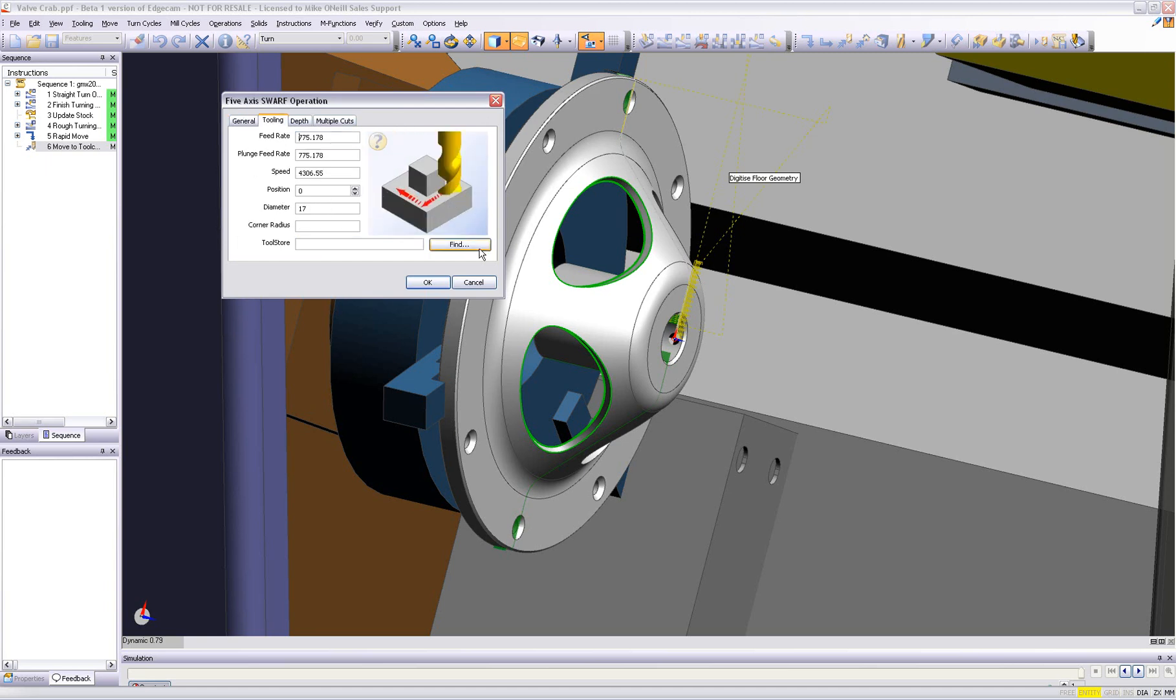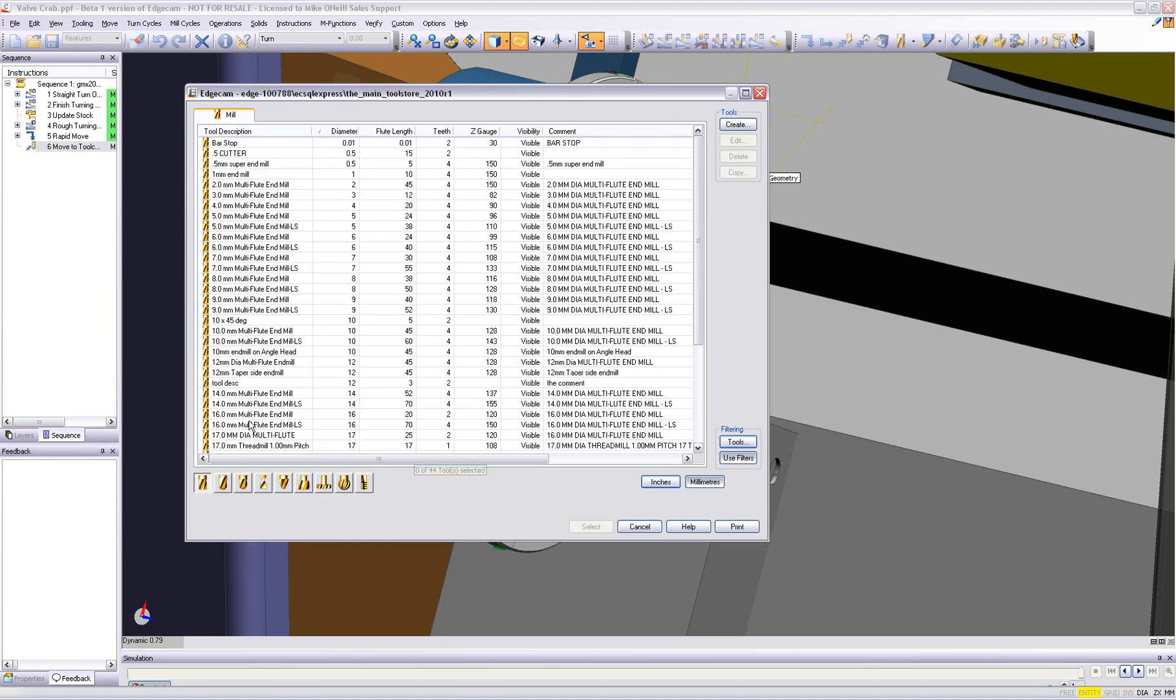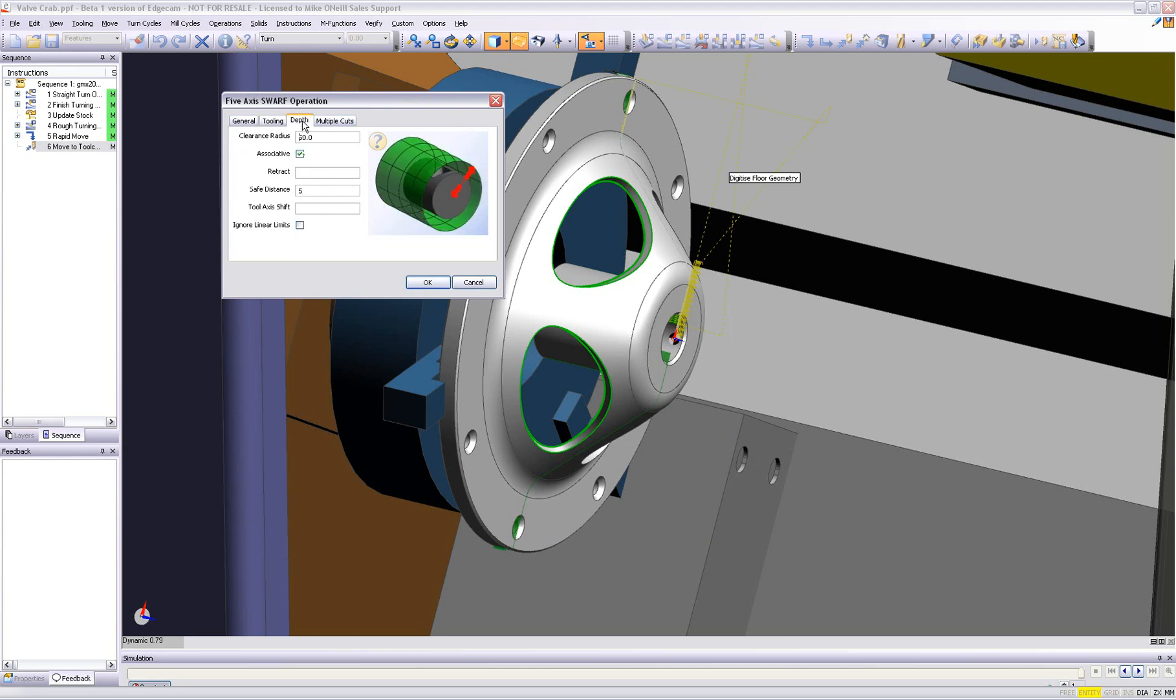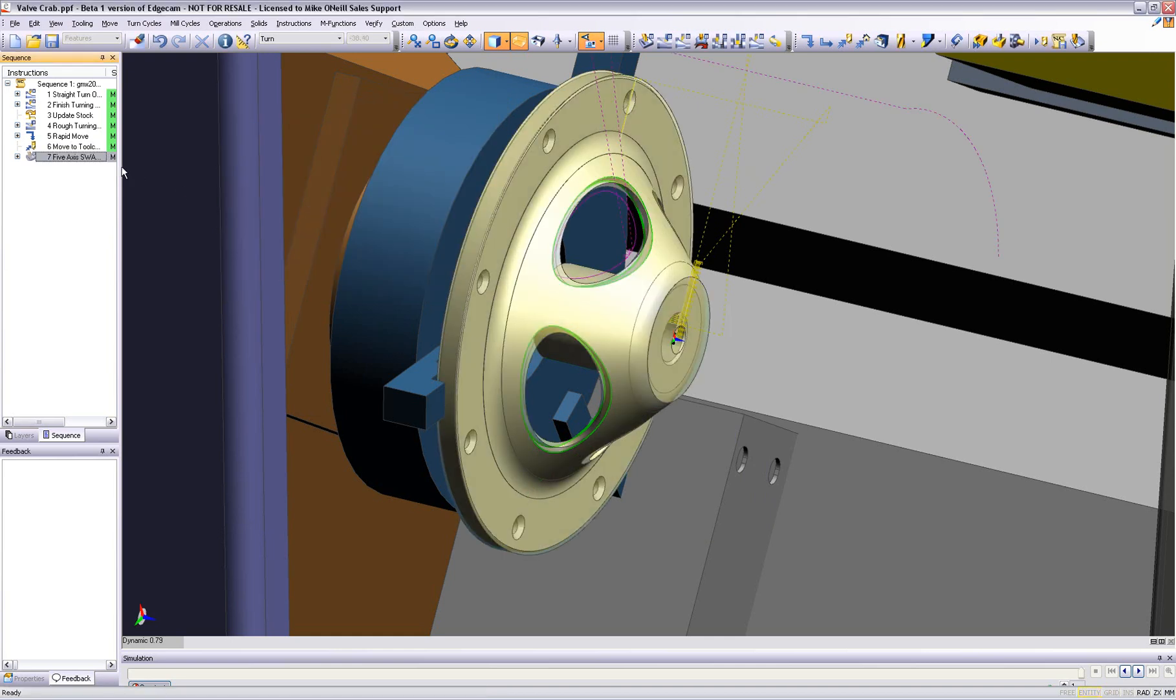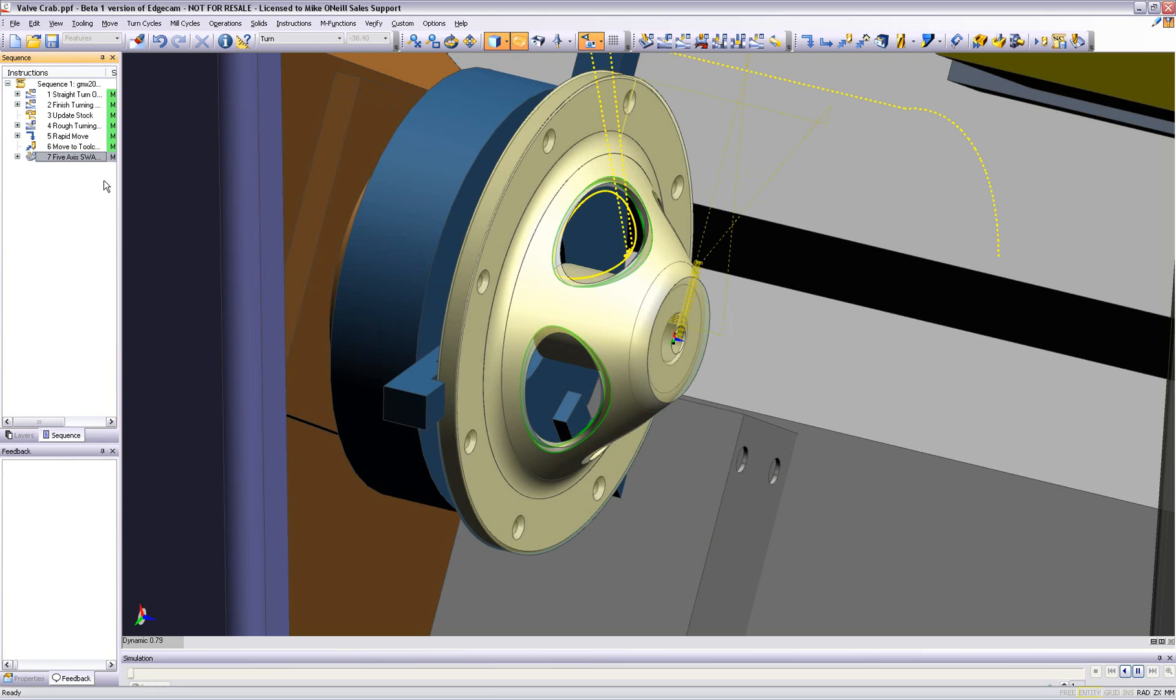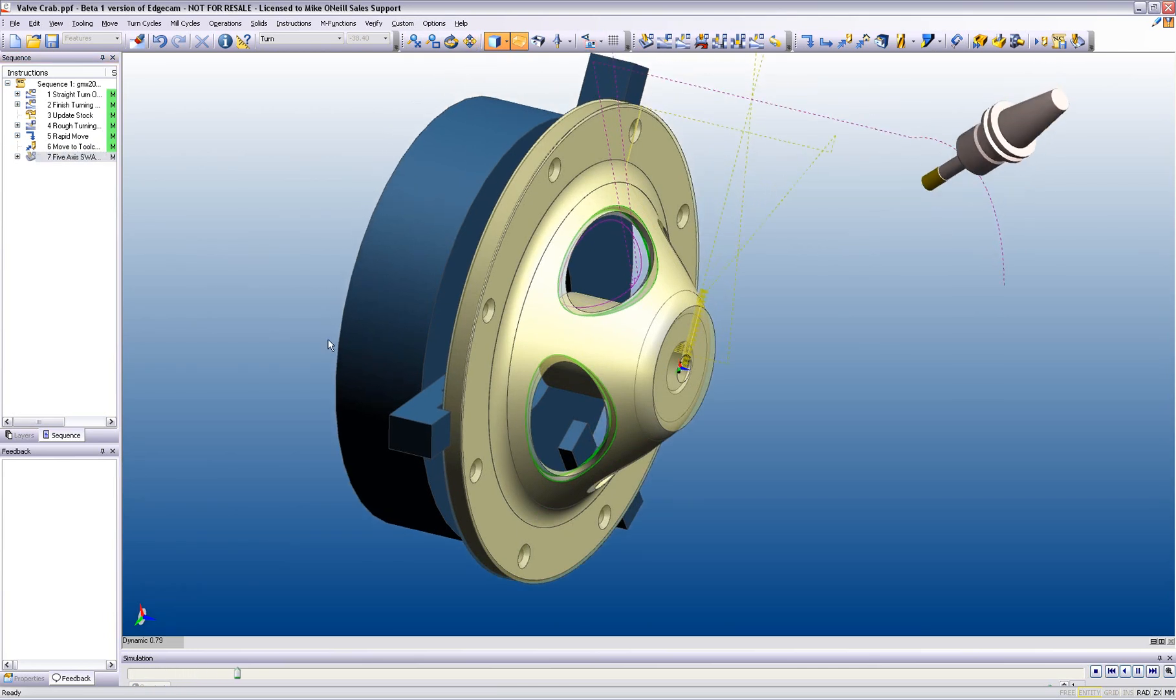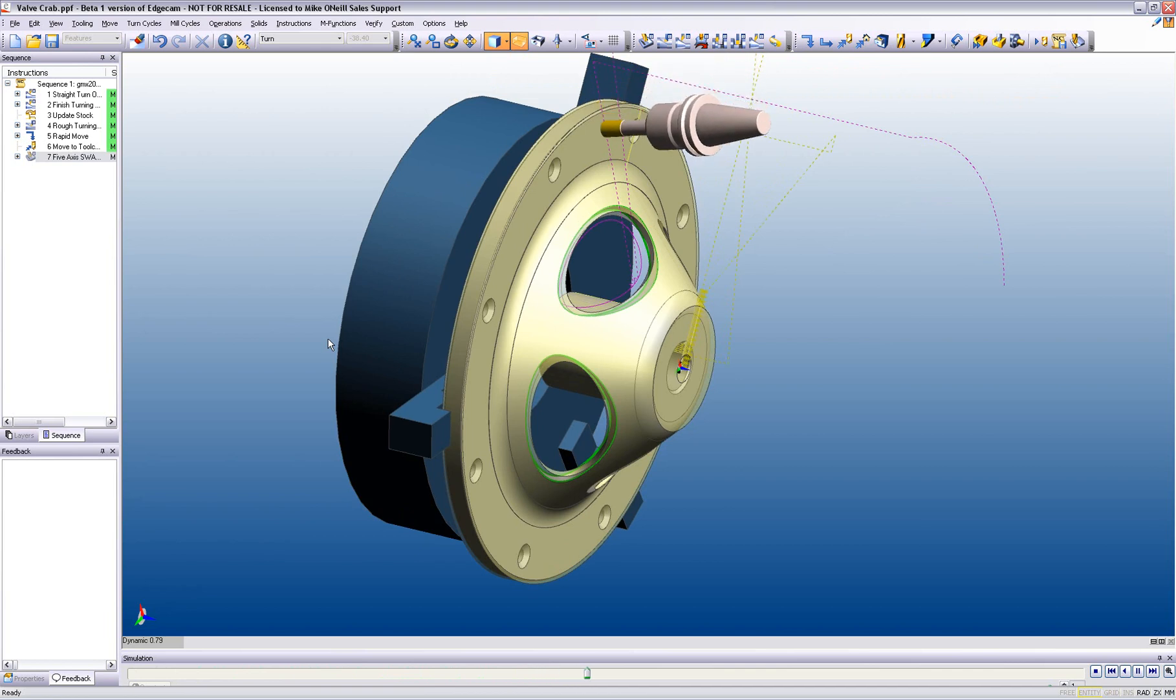As we can see now, Edgecam will prompt us for the tool. As we move through our dialog area, we see that the toolpath has straight away been produced. We can simulate here on the screen, which gives us an extremely clear indication as to whether this is gouge-free.